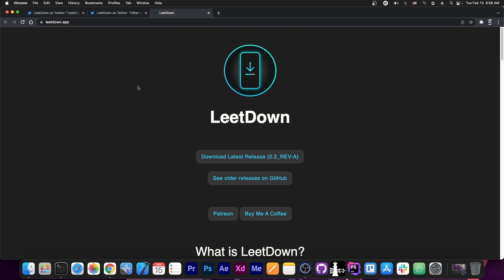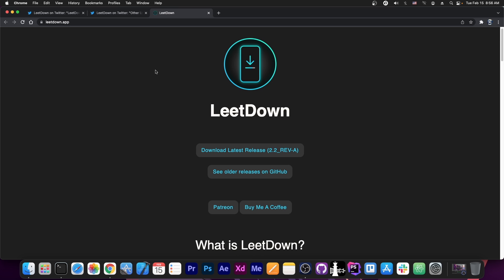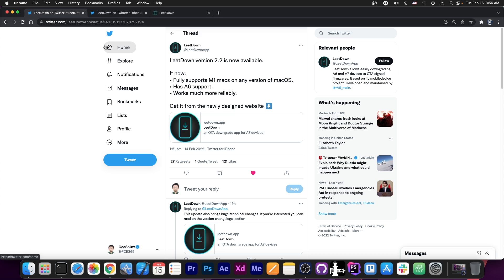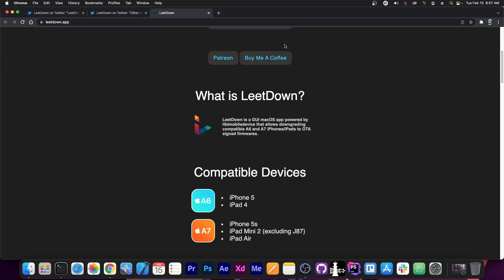So what LitDown does is basically allow you to downgrade compatible devices to OTA signed firmware. OTA means over the air. Some firmware still gets signed over the air even though their IPSW is no longer signed or their beta files are no longer signed. Apple does this weird thing where, for example, an IPSW may no longer be signed, you cannot download it and restore it, but that specific iOS version can still be downgraded to, in some cases, over the air from settings. And this is what LitDown does.